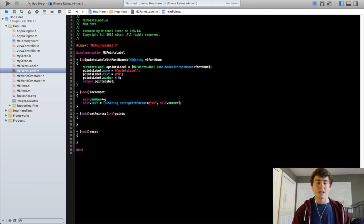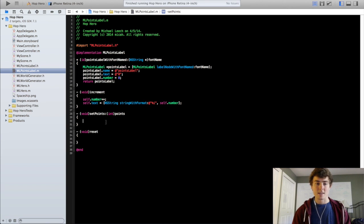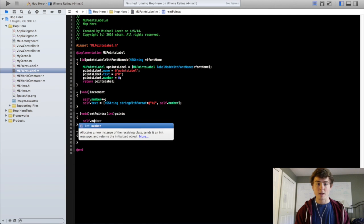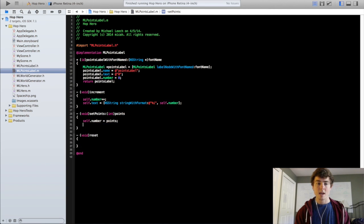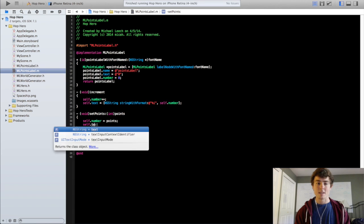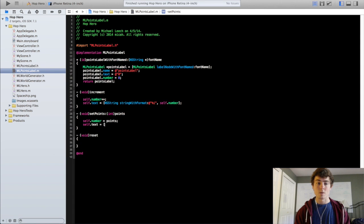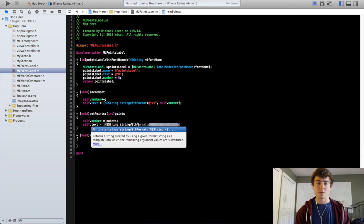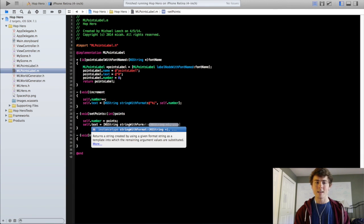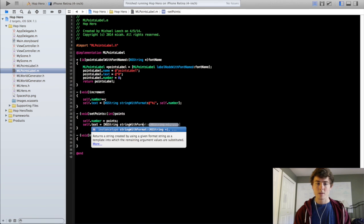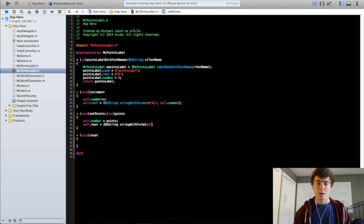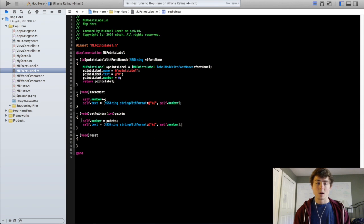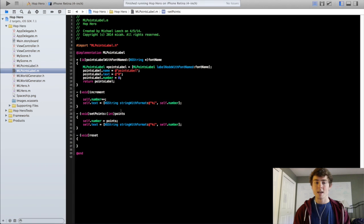So in the set points method, we're just going to do self.number equals points. And self.text equals, remember this string with format method, which is super nice for converting between strings and integer or float values or really any data type. So percentage sign i, do self.number. So now this should set the label to whatever points we put in for the argument. So if we put in 10, it's going to set the label to 10. Pretty self-explanatory.